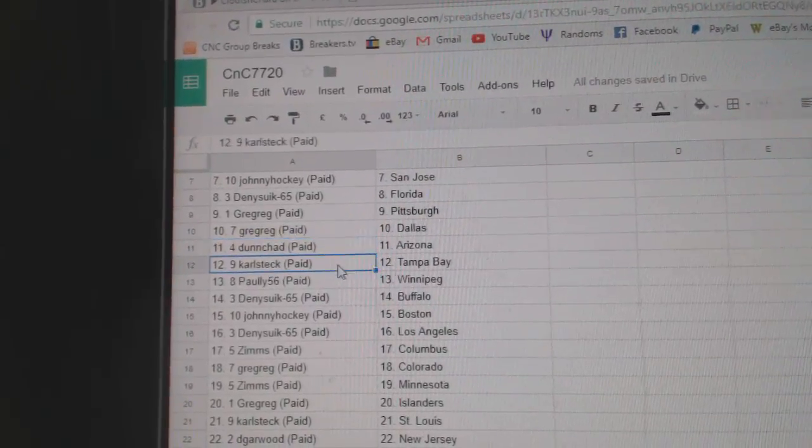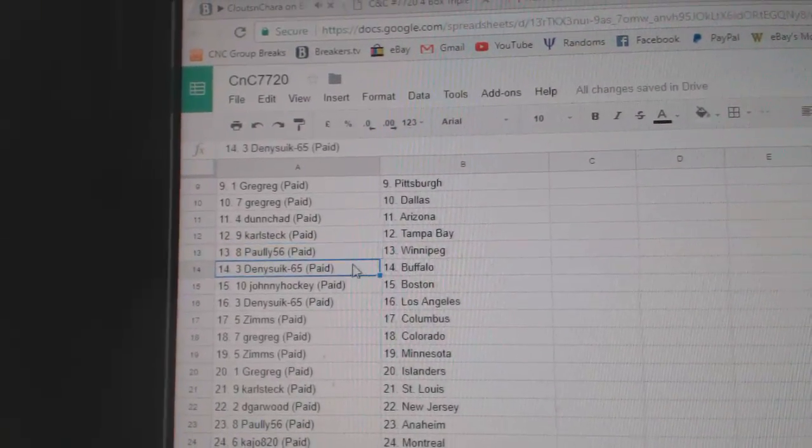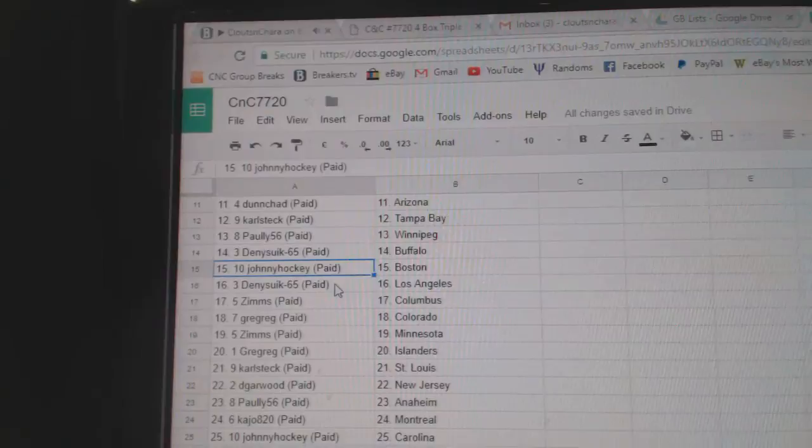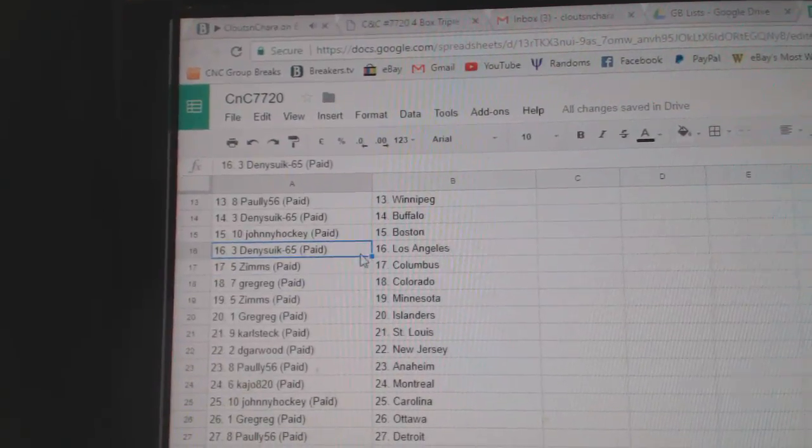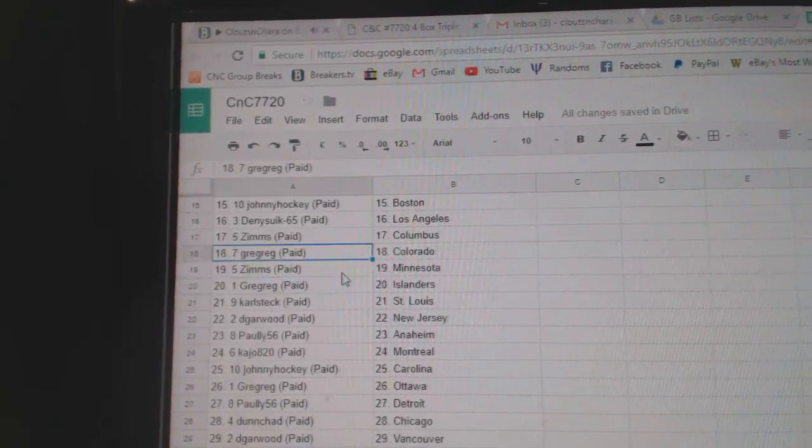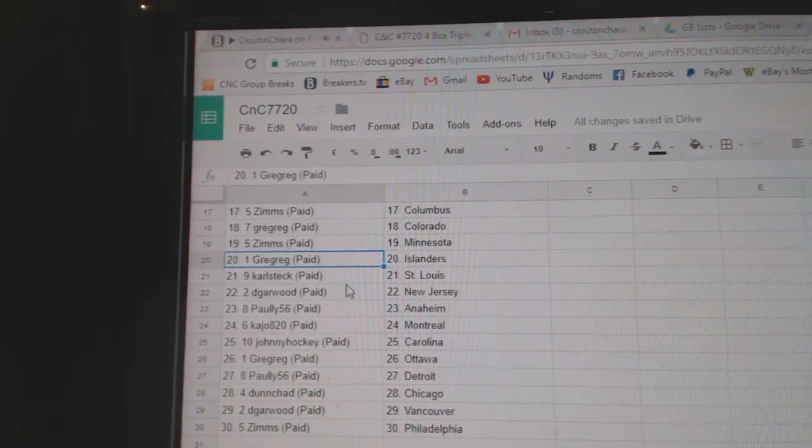Dunn Chad, Arizona. Carl Stack, Tampa. Pauly, Winnipeg. Denny, Buffalo. Johnny's got Boston. Denny's got L.A. Zim's has Columbus. Greg's got Colorado. Zim's Minnesota.